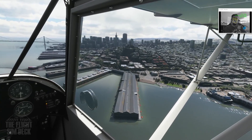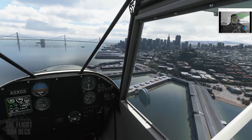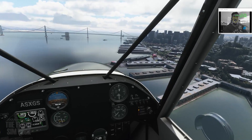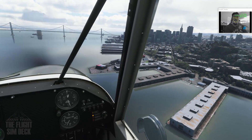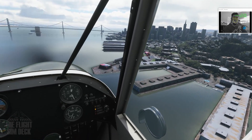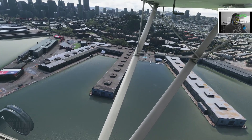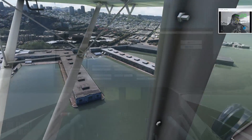It allows you to lean over, look down, look up, all around — really good. Especially if you're doing any kind of pattern work or flying with your friends, it works really well.